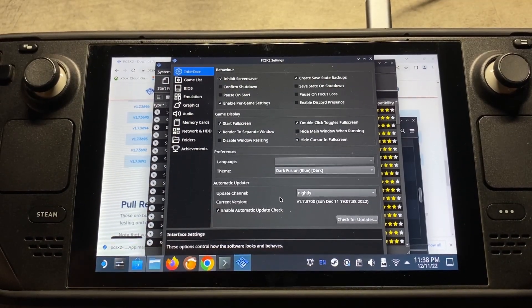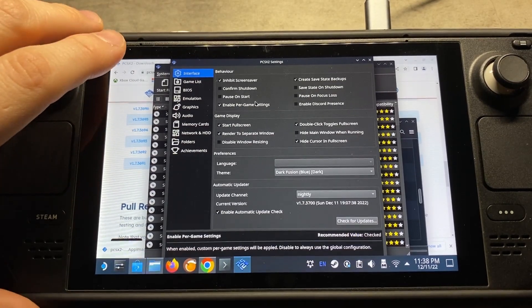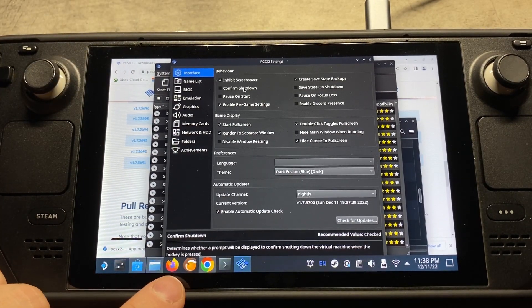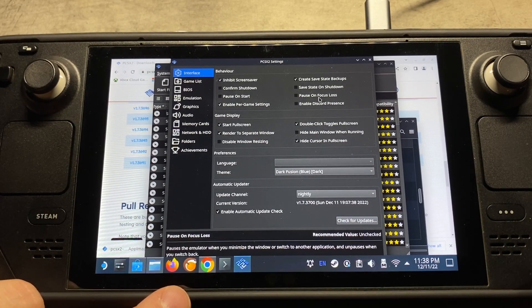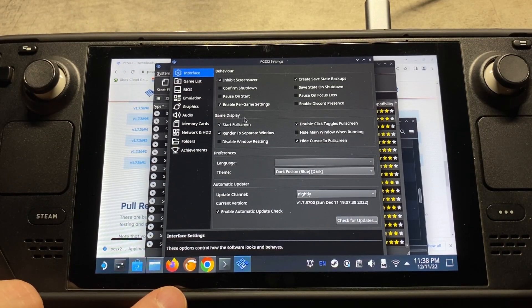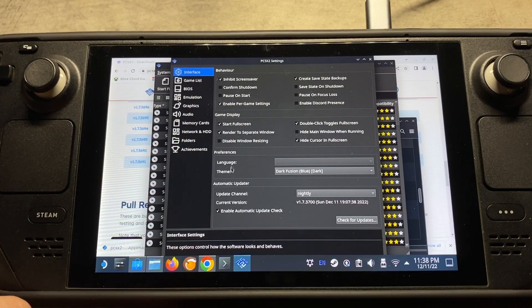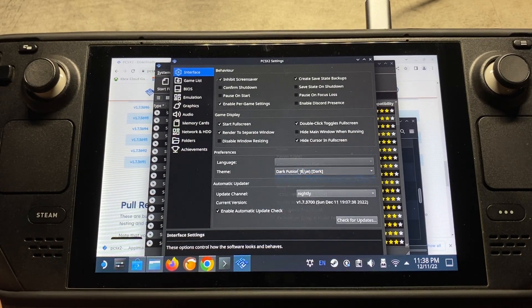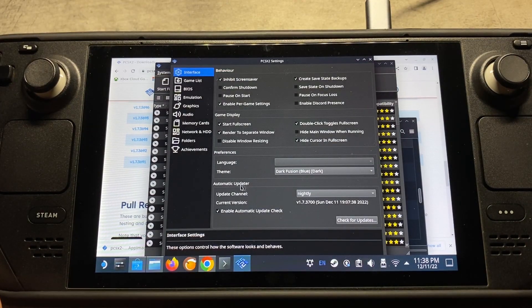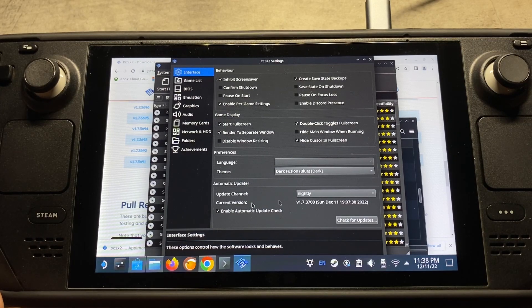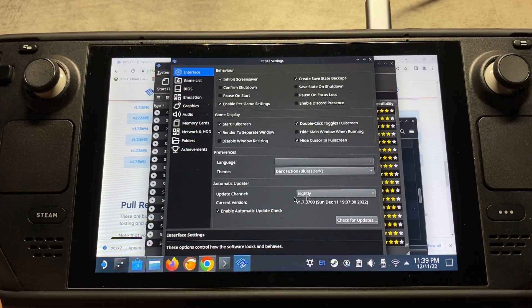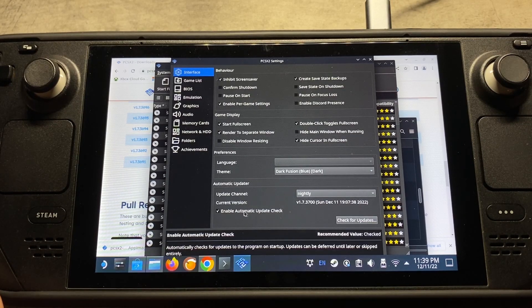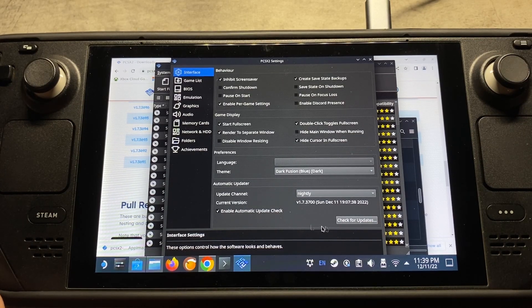So for the interface settings, it's going to probably be more preferential into what you like. So run through some of these settings here, look at the descriptions, and take them on and off depending on what you want. And the same thing goes for the game display settings down here. For preferences, you can change up your theme to different colors there. And then for automatic updater section, we have the nightly build, which is the sections that I showed you that we downloaded from their official website. So have that one selected there, and then decide whether or not you want it to check for updates.